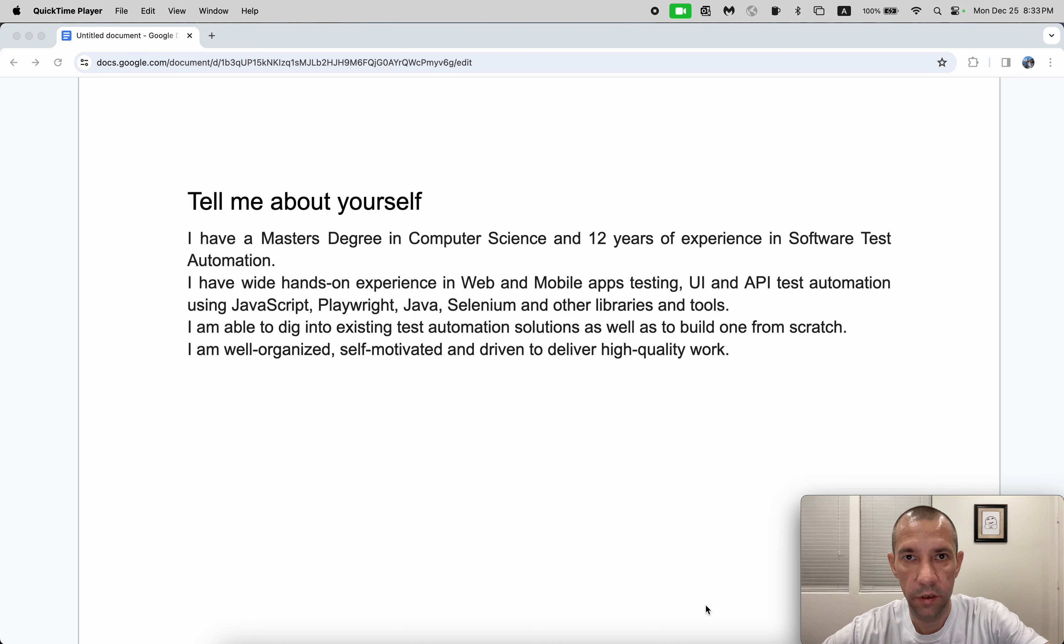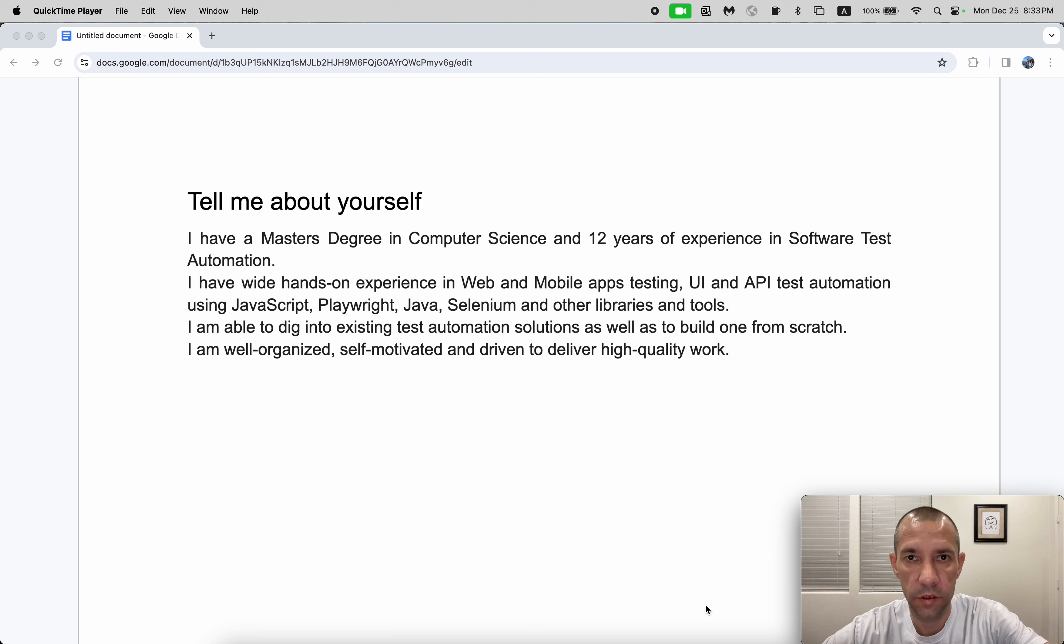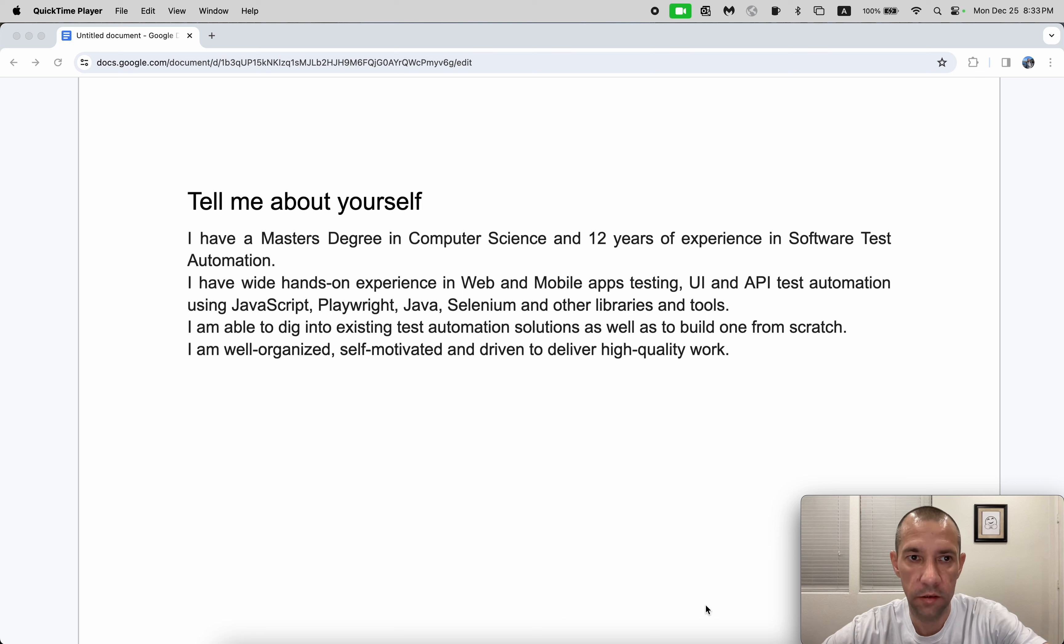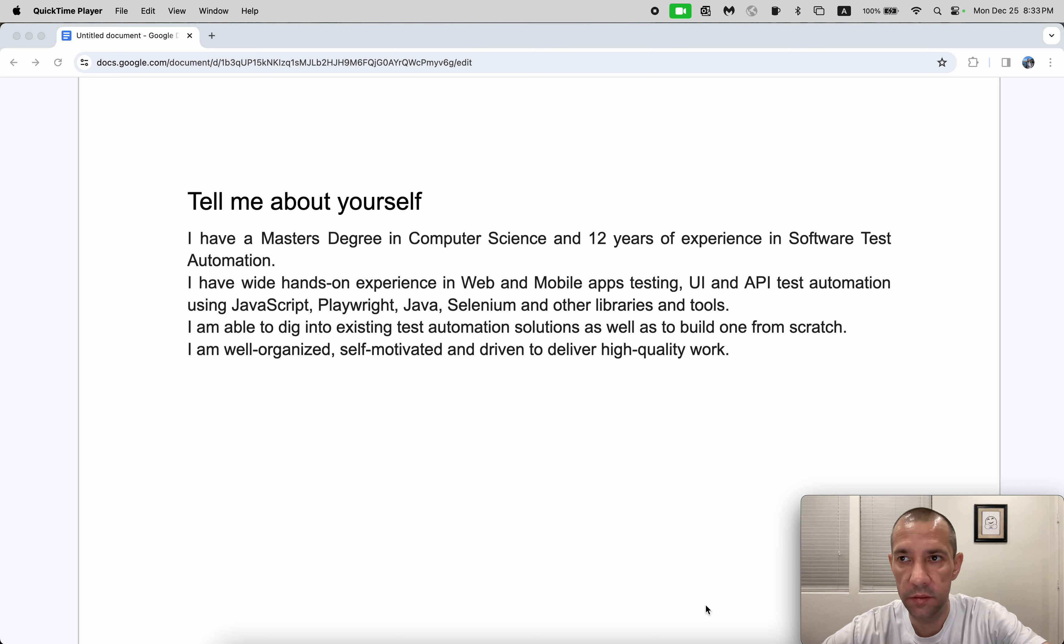Hi everyone, today I want to tell you how to answer the question 'Tell me about yourself.' If you are a software engineer and taking an interview, this is exactly what I'm answering usually. So this is my answer: